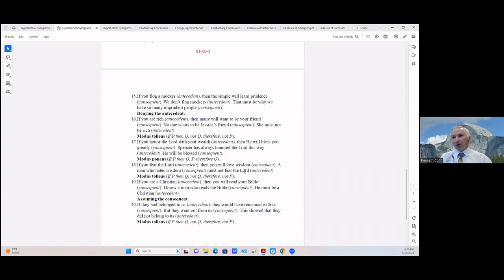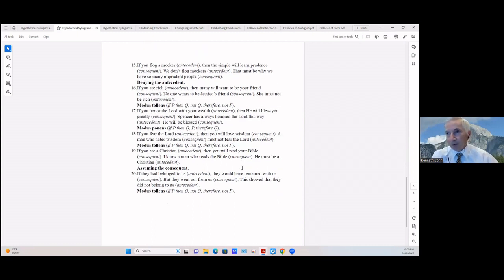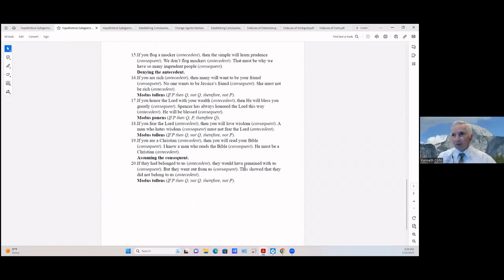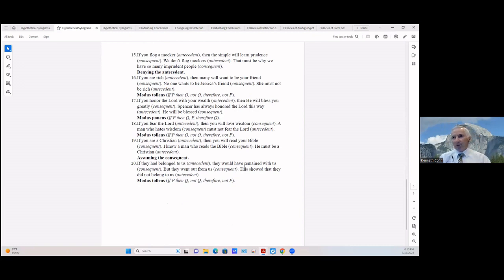If you honor the Lord with your wealth (antecedent) then He will bless you greatly (consequent); Spencer has always honored the Lord this way (antecedent), so he will be blessed (consequent). That's modus ponens: if P then Q, P, therefore Q.